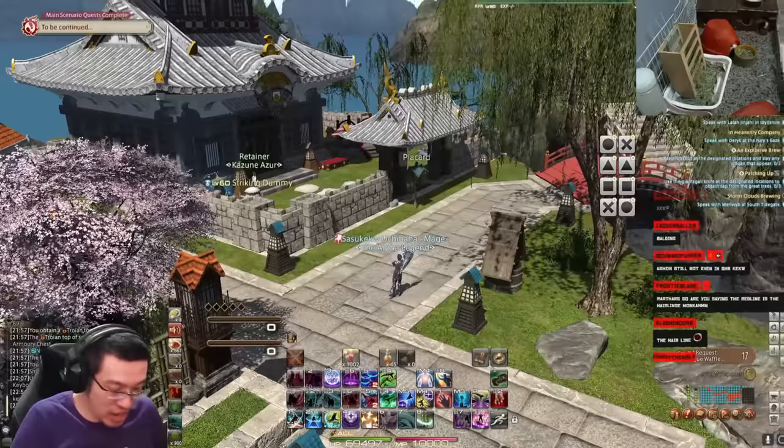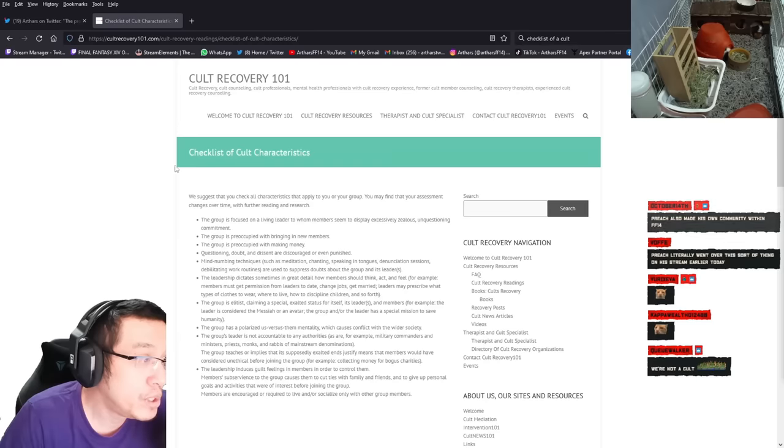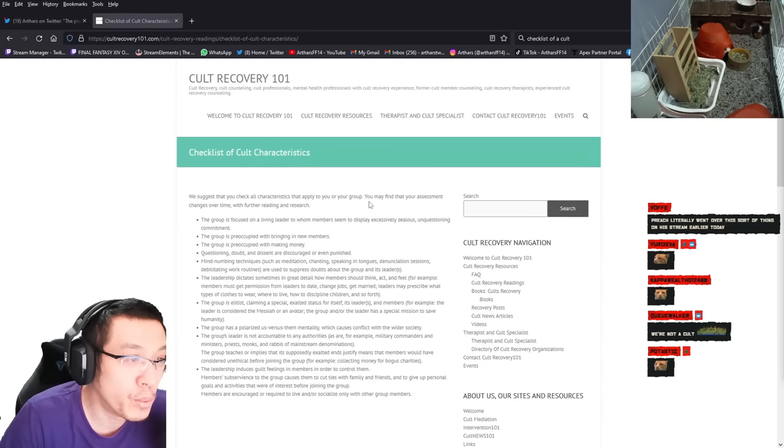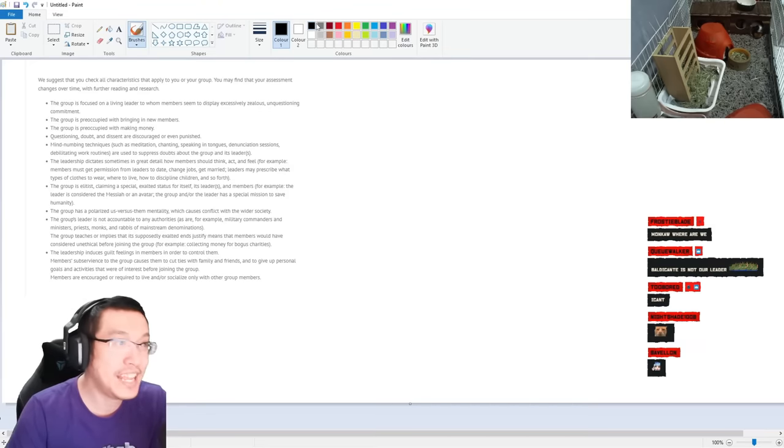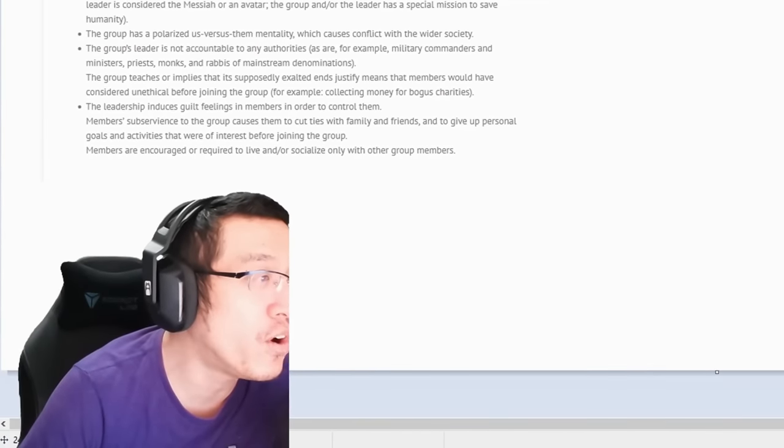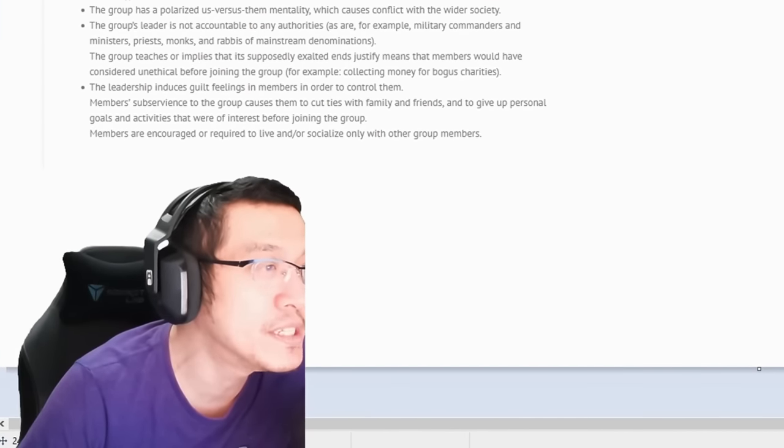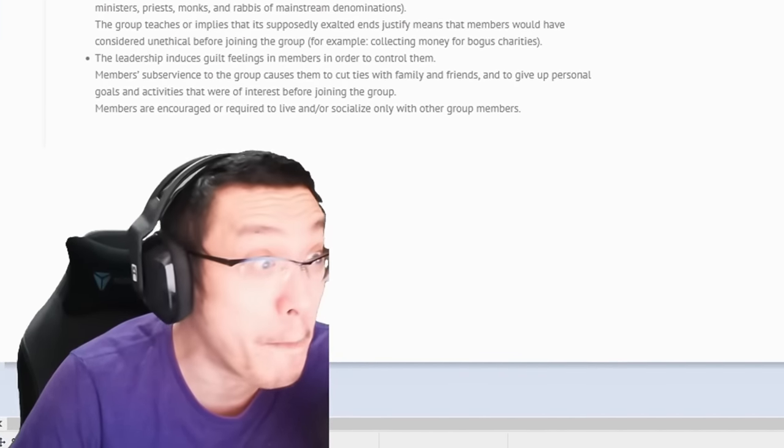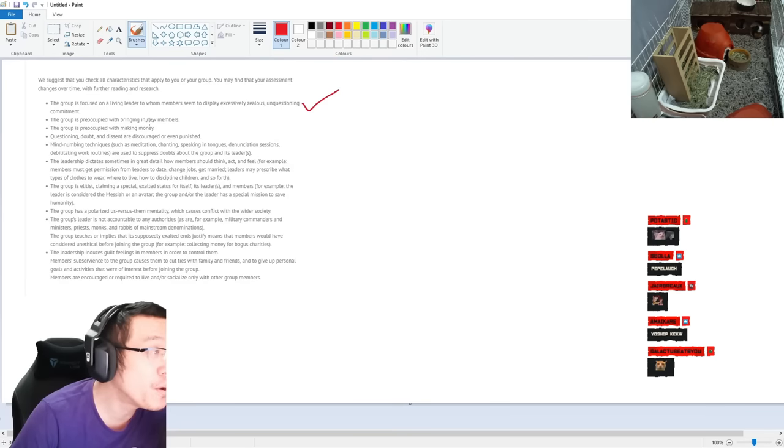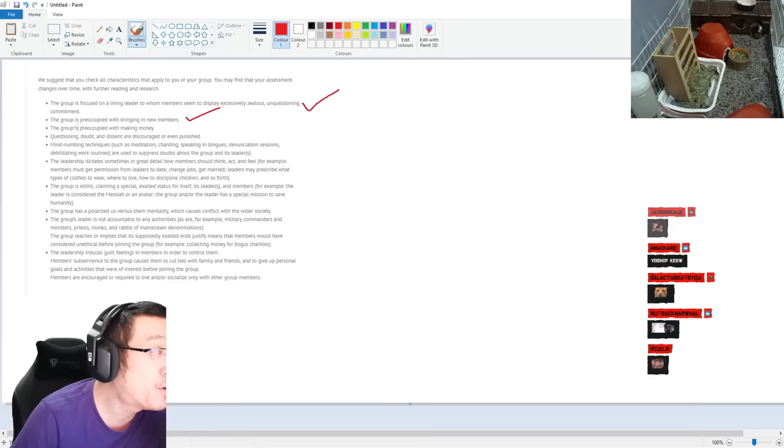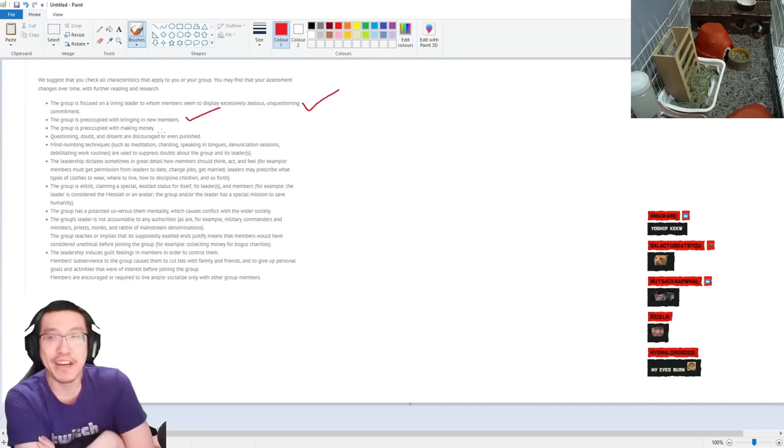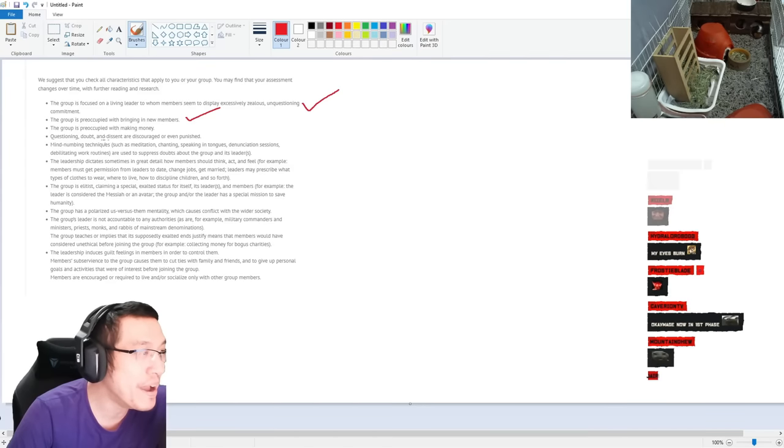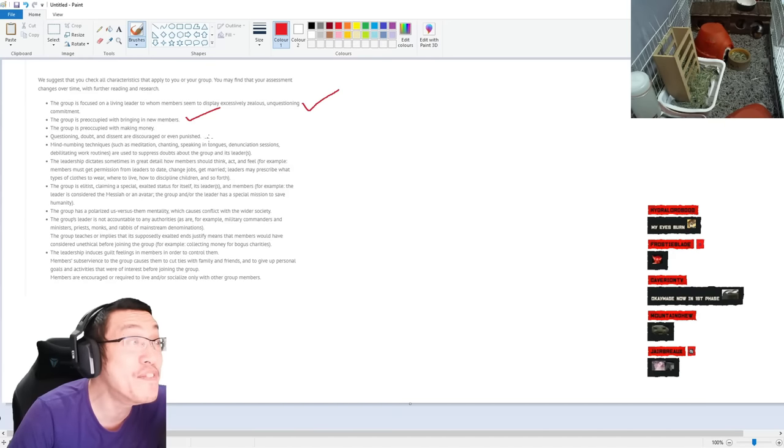The 40 credit latest thing that every big box for account - wait let me Google it. Checklist of account - we suggest that you check all the characteristics that applies to you or your group. You may find that your assessment changes over time. Okay let's assess it. The group is focused on the living leader to whom members seem to deplete excessive zealous unquestioning commitment - check. The group is preoccupied with bringing you - check.